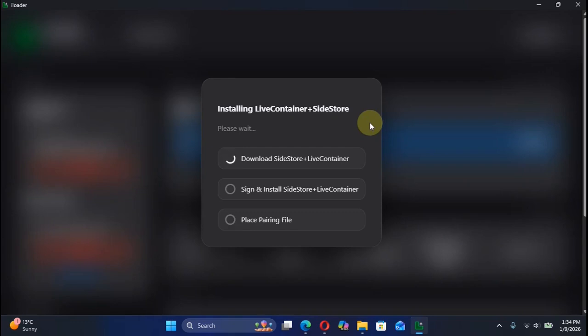The download for SideStore plus Live Container is done. Now it will install it onto your device.